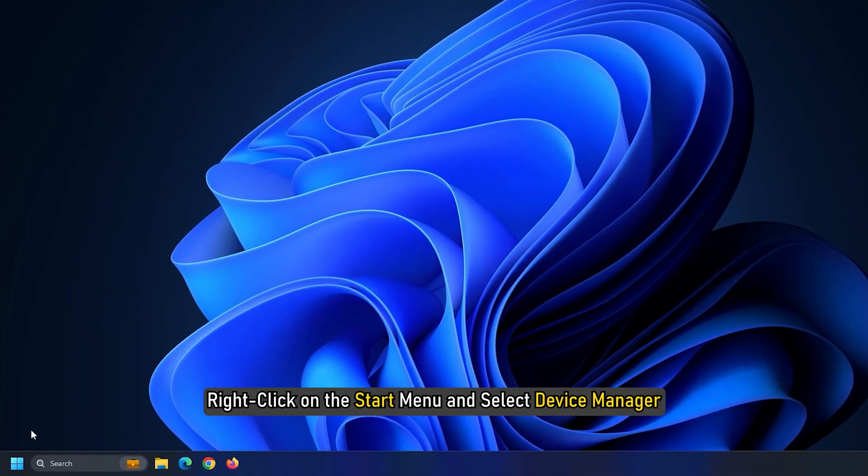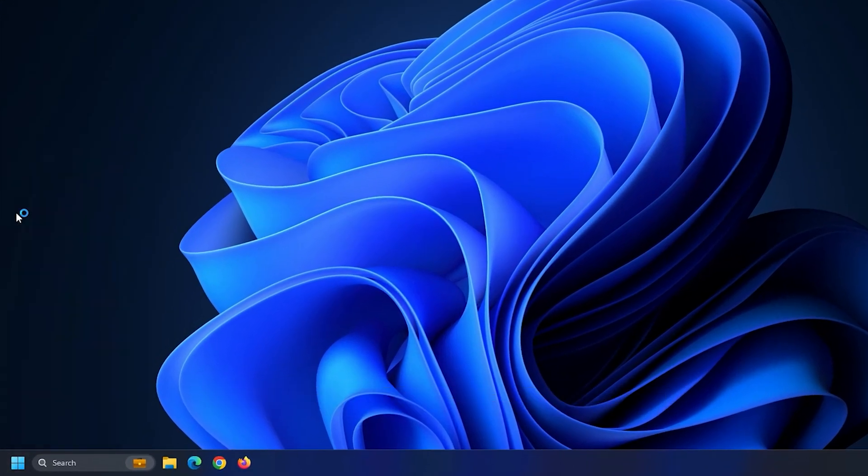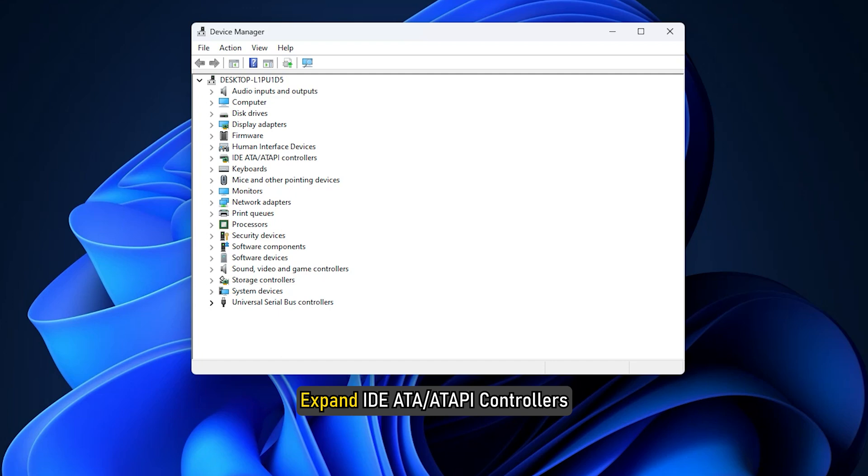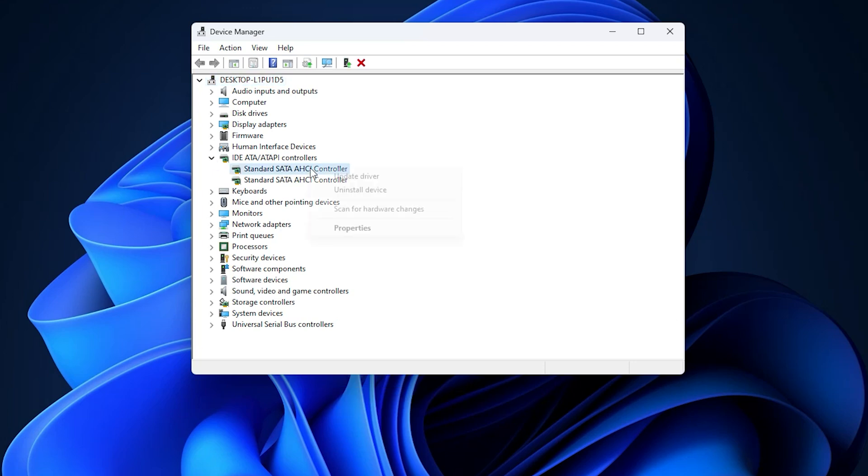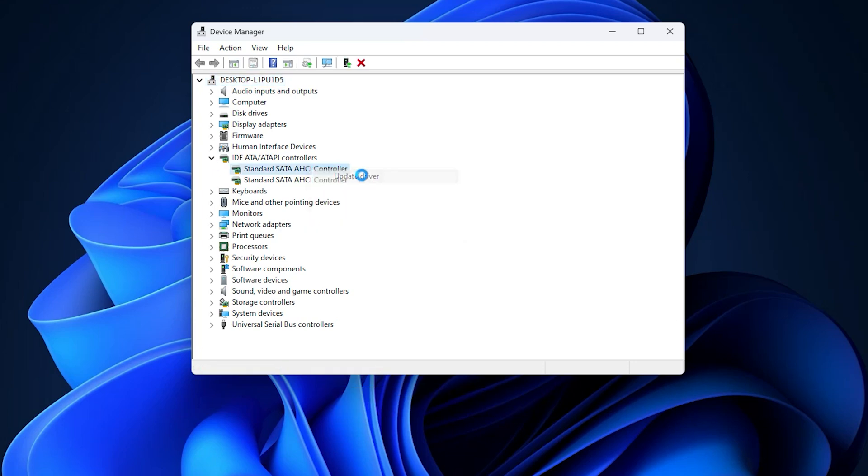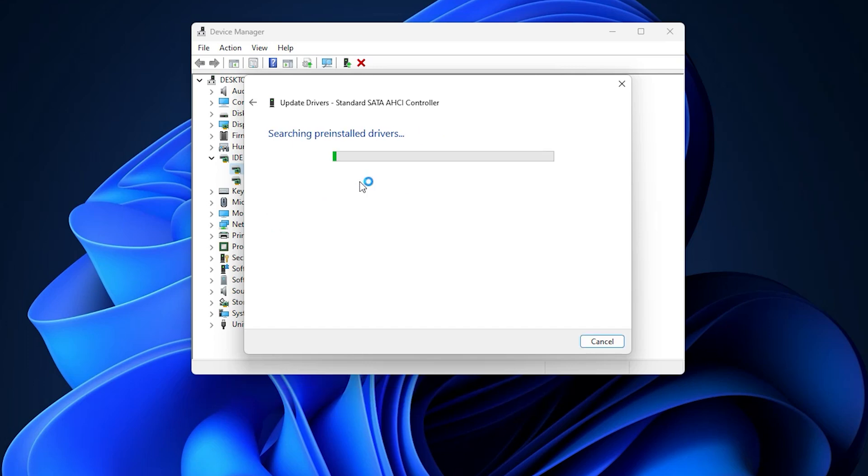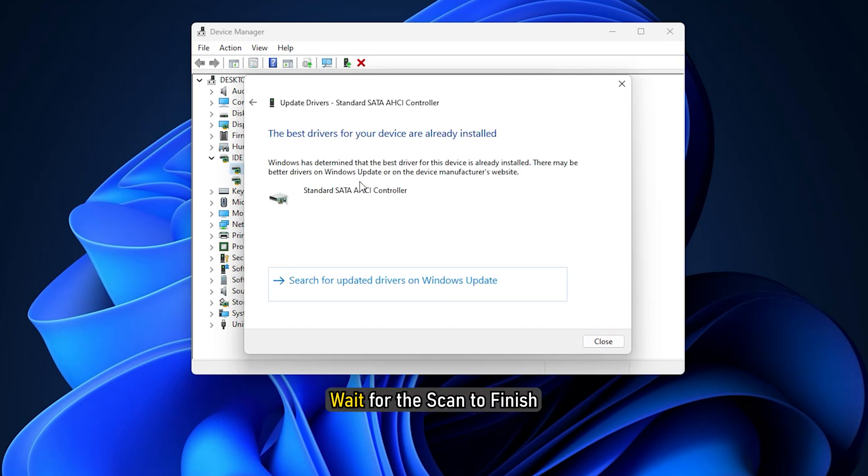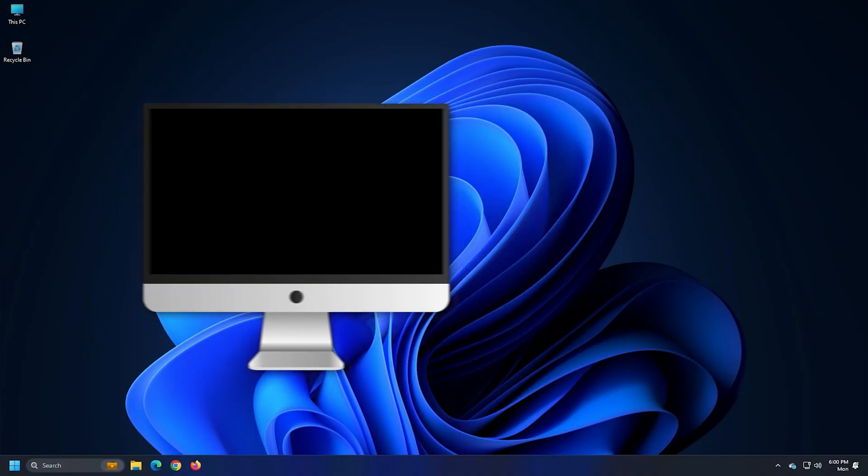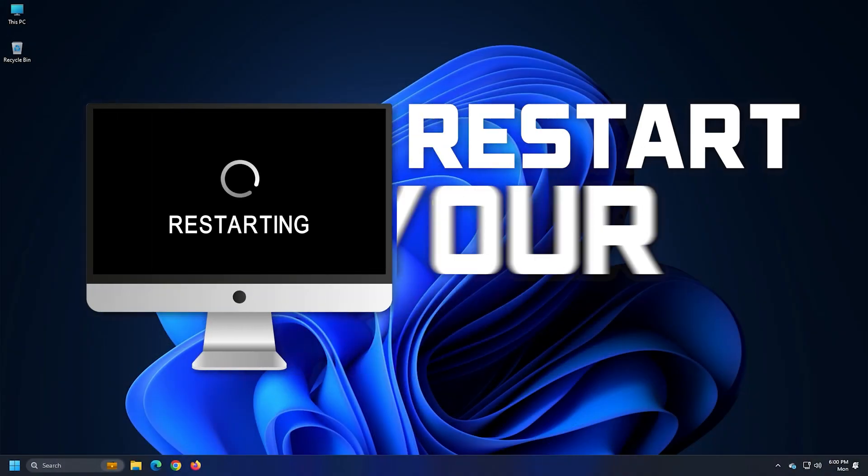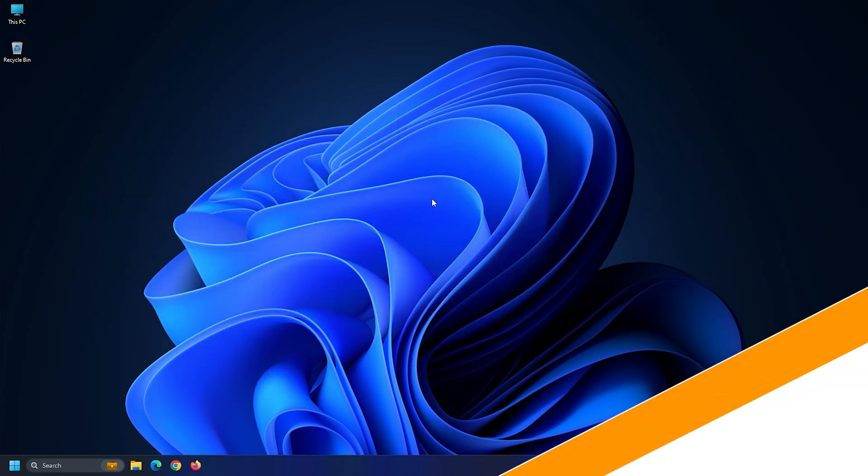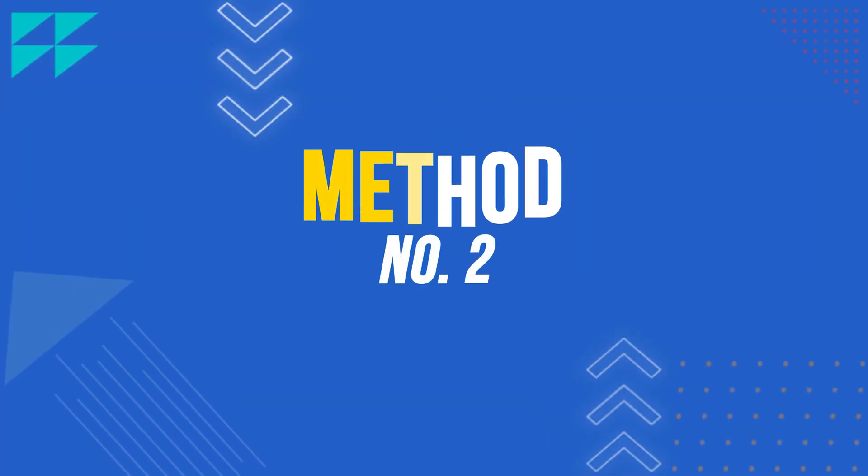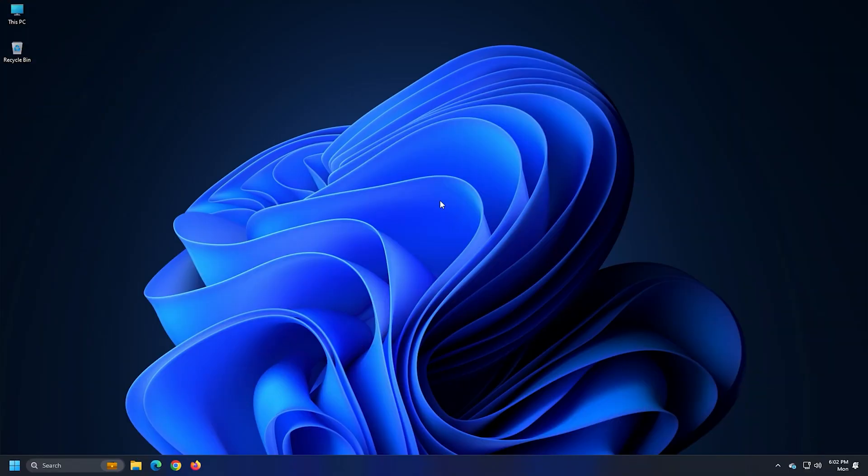Right-click on the start menu and select Device Manager. Expand IDE, ATA or ATAPI controllers and right-click on the driver. Select Update Driver. Click on Search Automatically for Drivers. Wait for the scan to finish and then restart your PC.